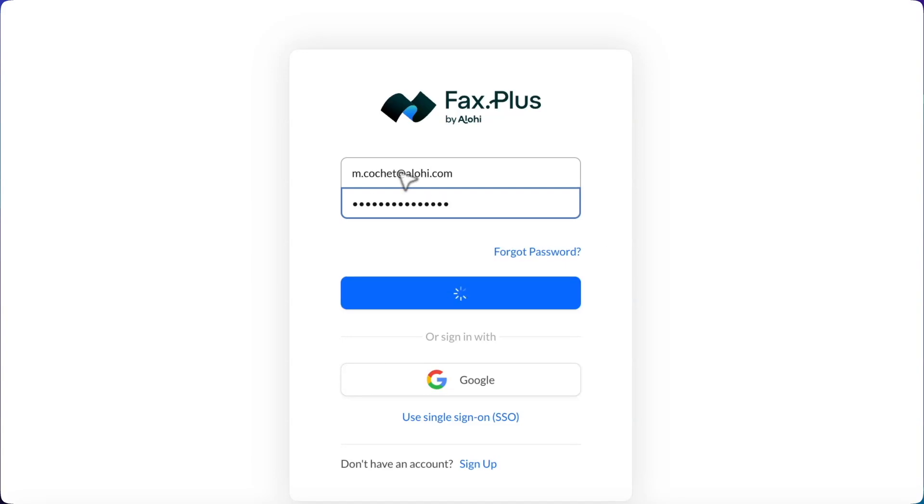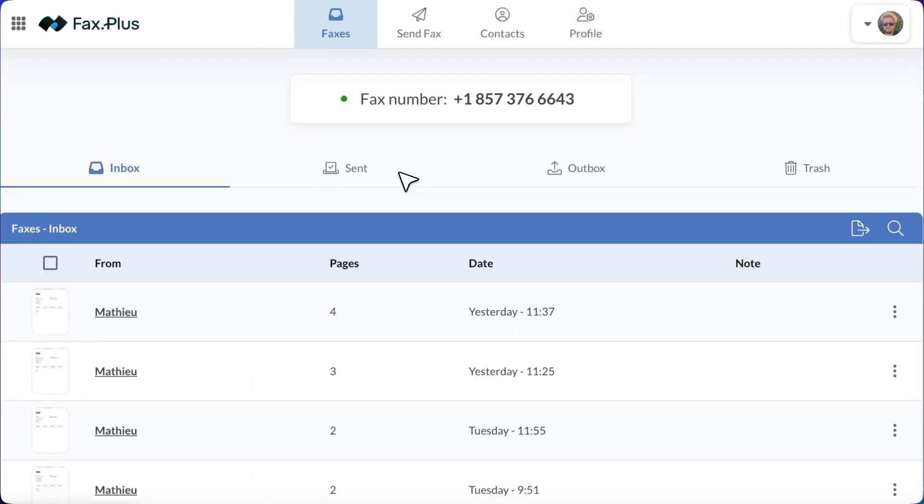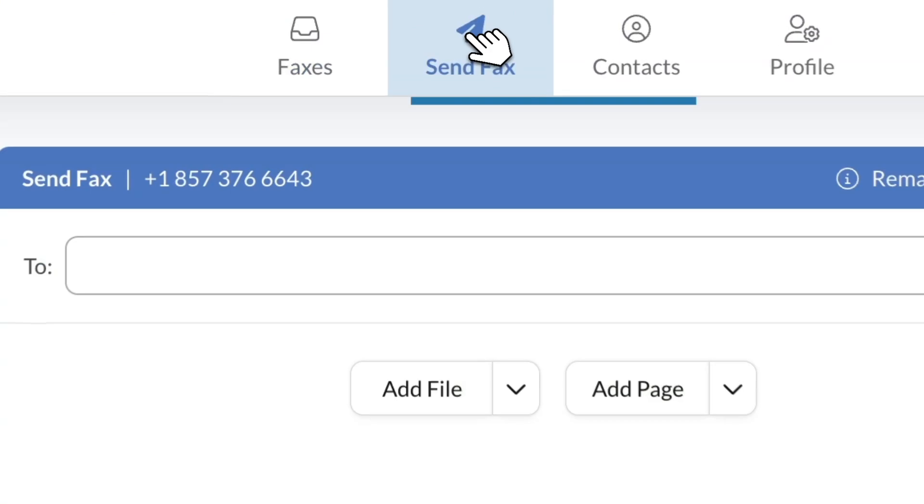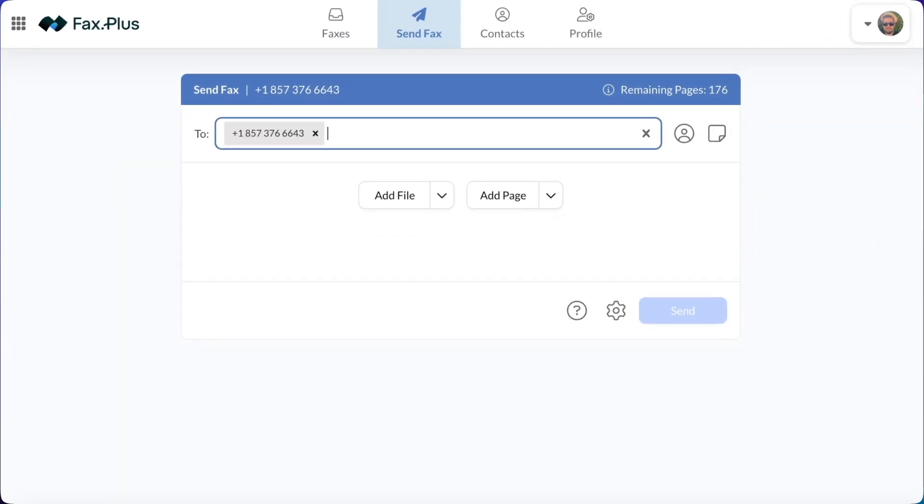Once you're in, navigate to the Send Fax tab at the top of your dashboard. In the To field, type in the IRS fax number. Ensure the number is correct to avoid transmission errors.